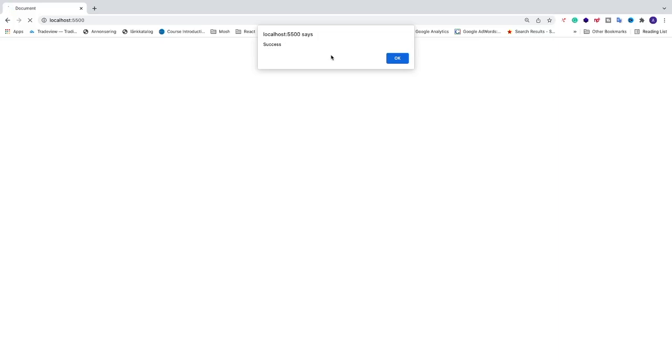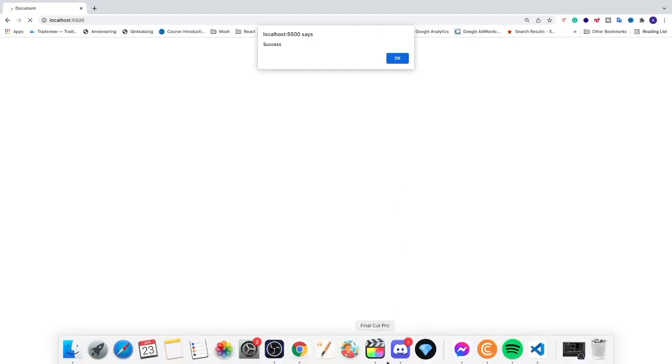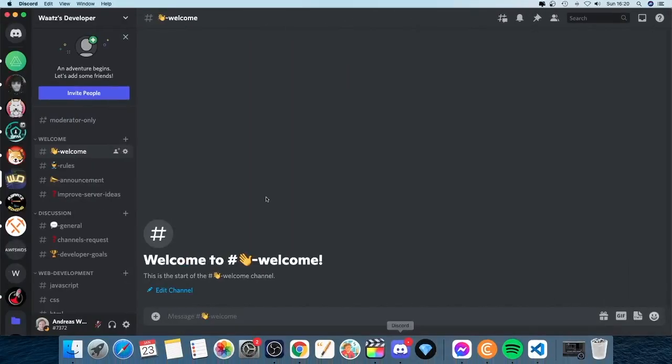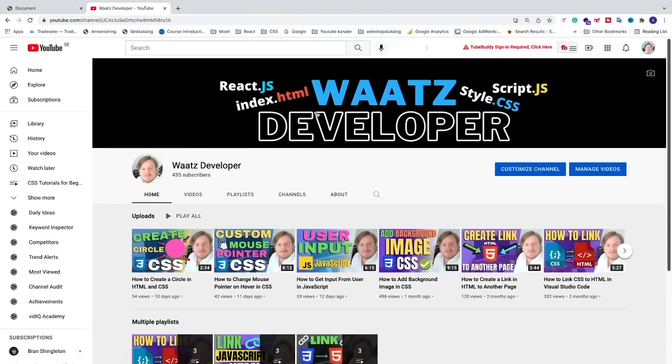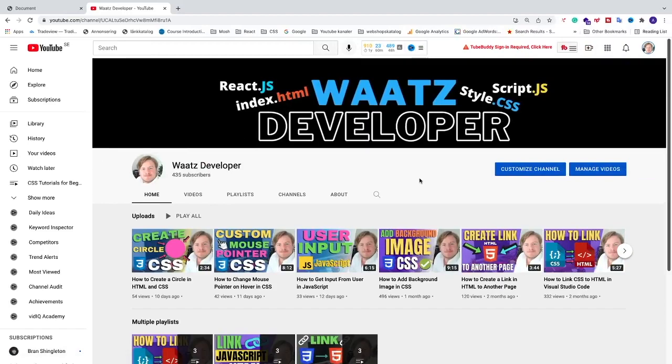You're also welcome to join my Discord server. I'm all about web development in this server. You'll find the link in the description. Also, make sure to subscribe to my YouTube channel. I'm all about web development. I put videos out every week. Subscribe, have an awesome day, take care, and bye!